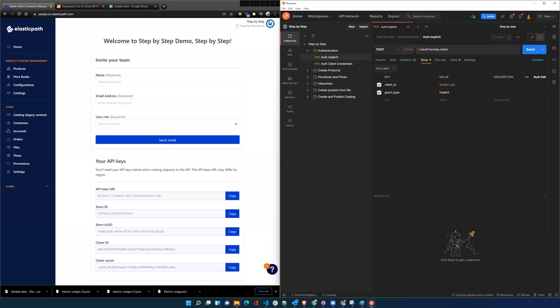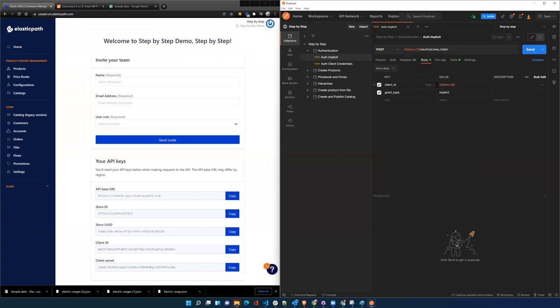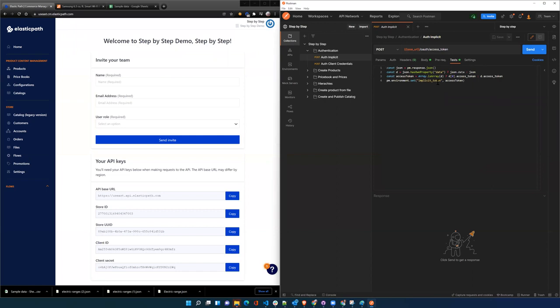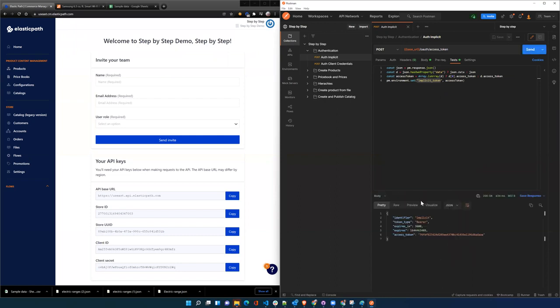And then from the base URL, we'll look at the OAuth access token endpoint, where we're going to pass in the client ID and the grant type as implicit. And then we're going to store that as the implicit token in the environment. So we hit send on that.